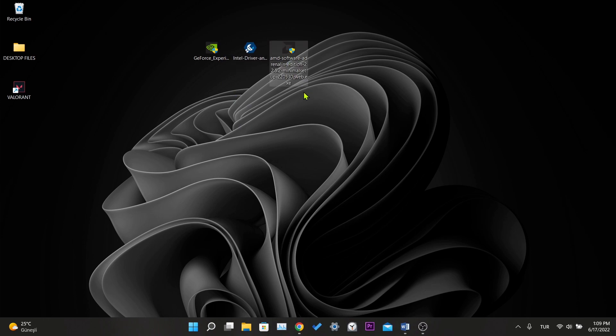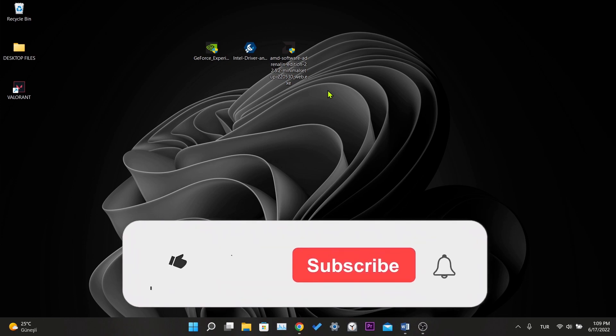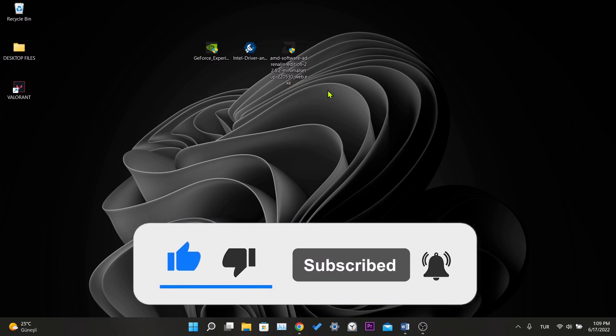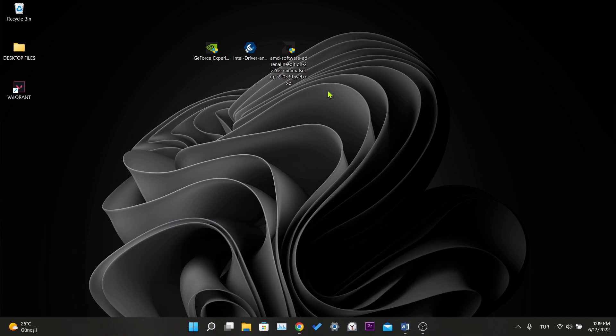We have come to the end of the video. I hope these solutions fixed your problem. If the video helped you, don't forget to like the video. You can also subscribe to my channel to support me. Take care and see you in the next video.